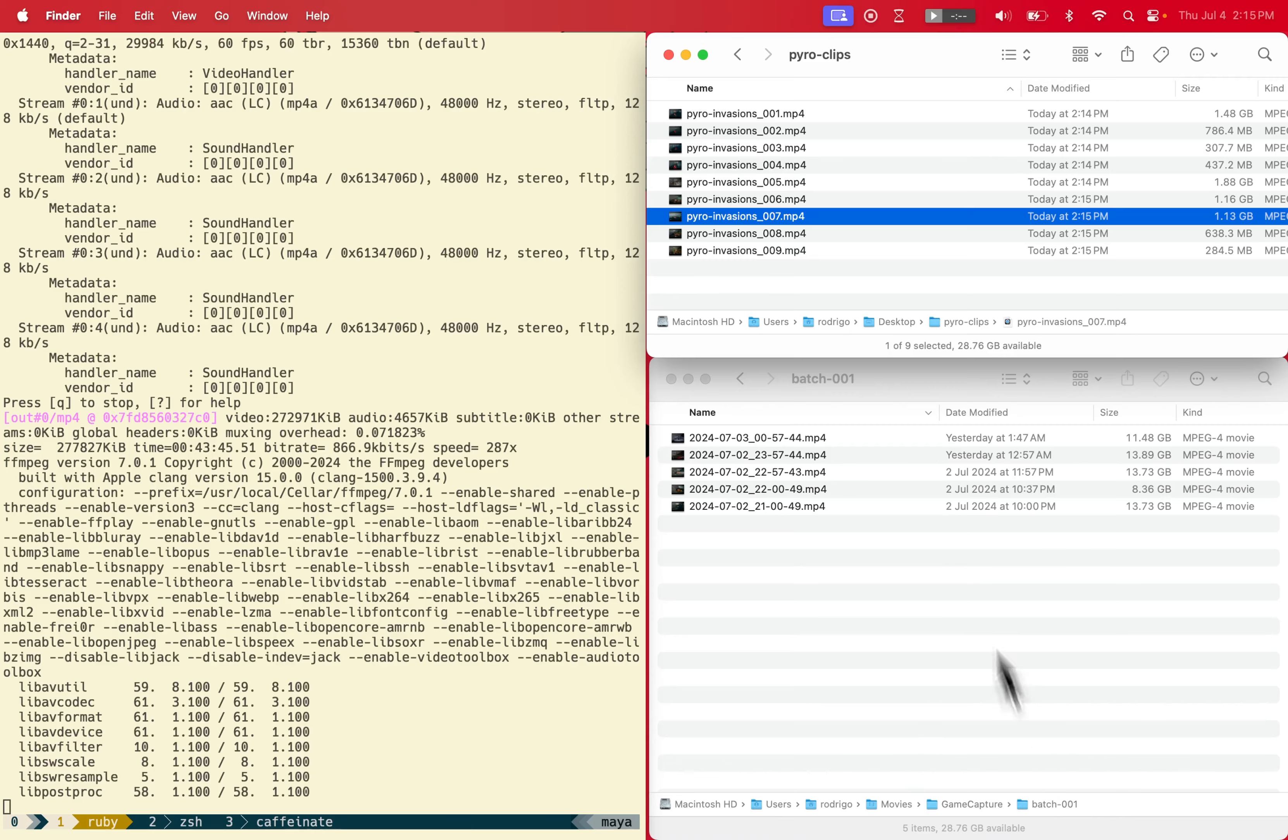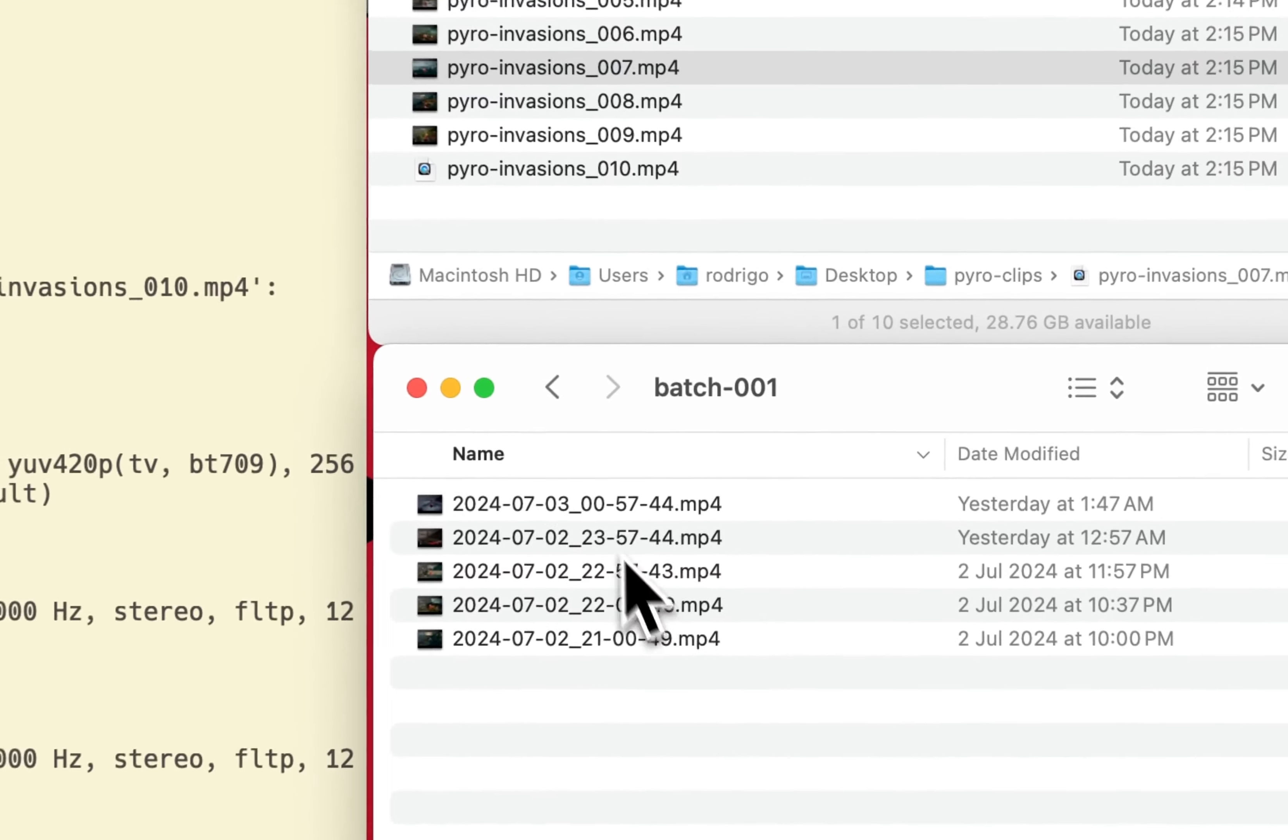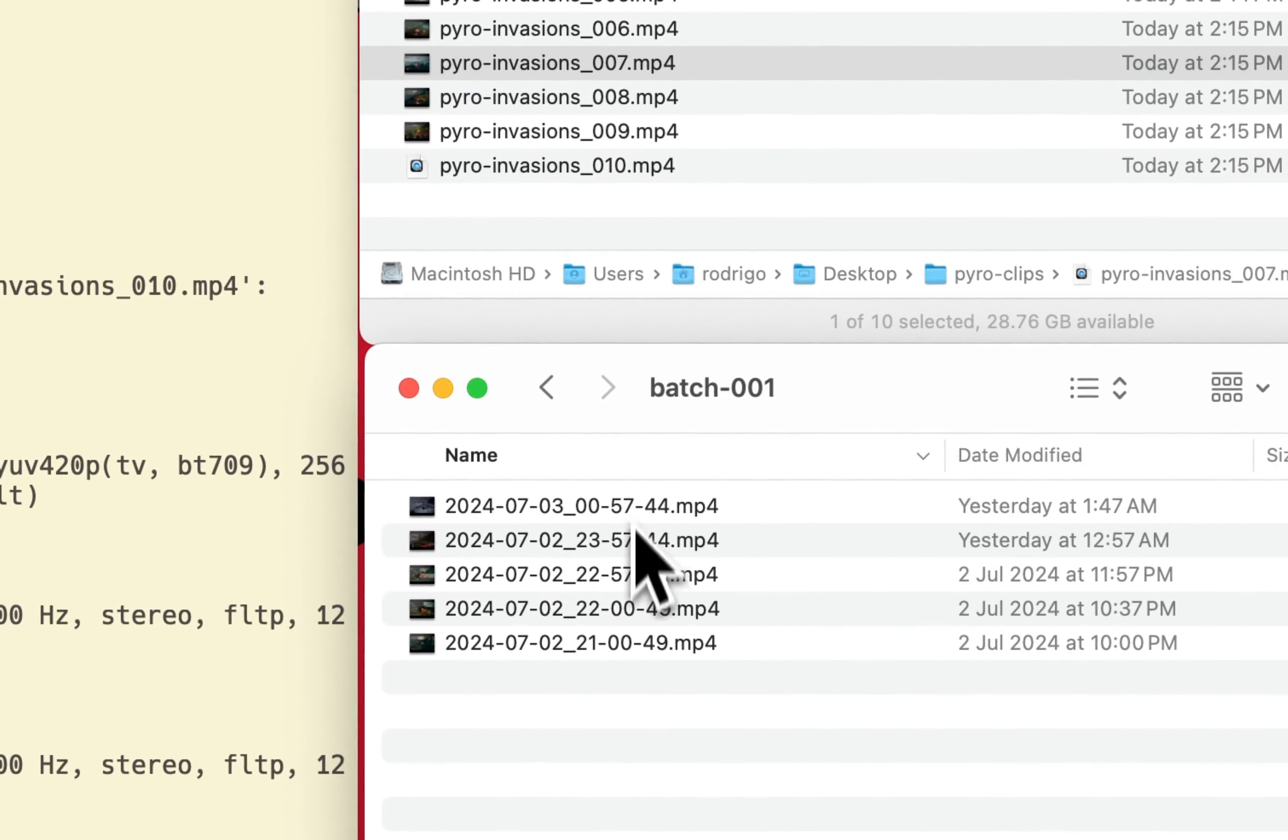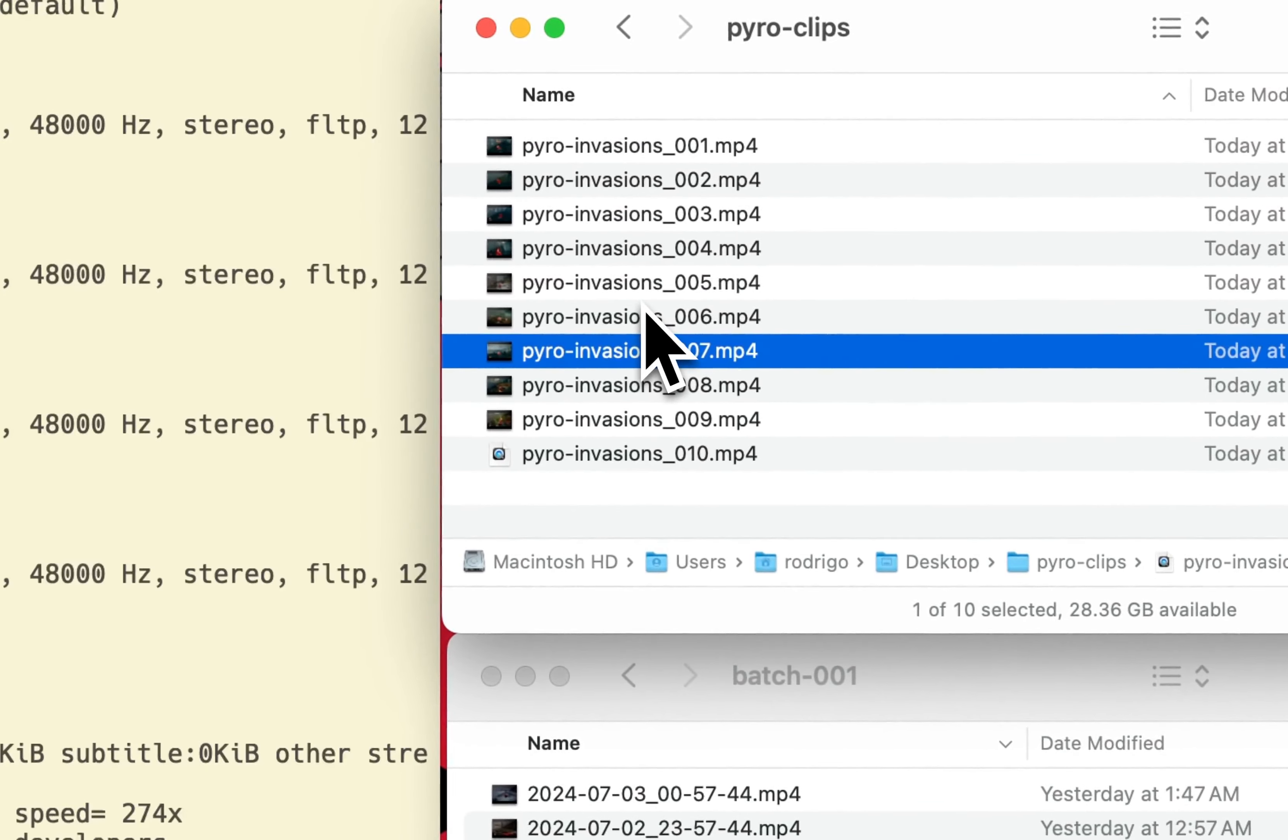Also, this is a massive reduction in file size because once these clips have been generated I can just delete the original recordings and be left with the invasions.